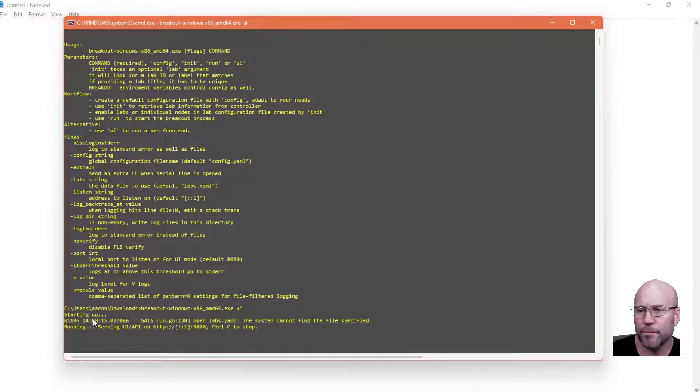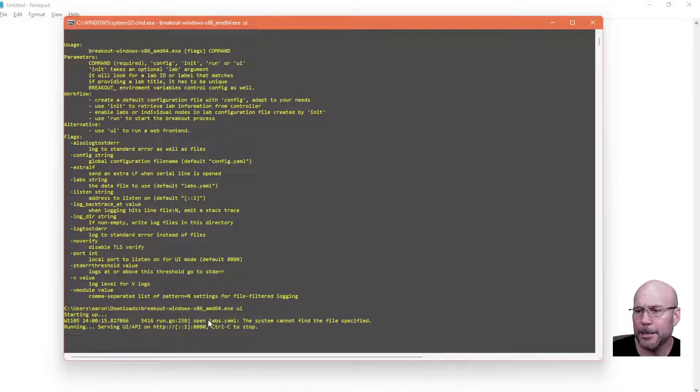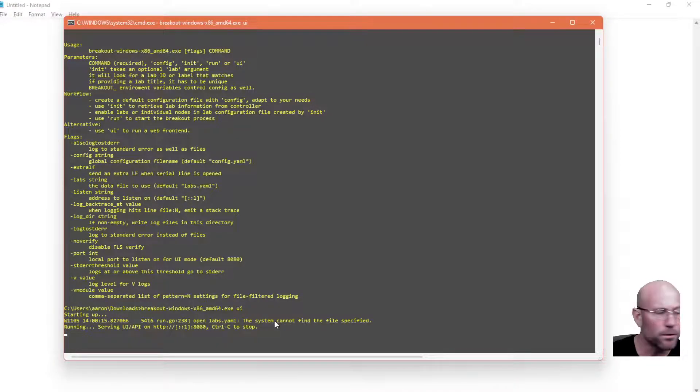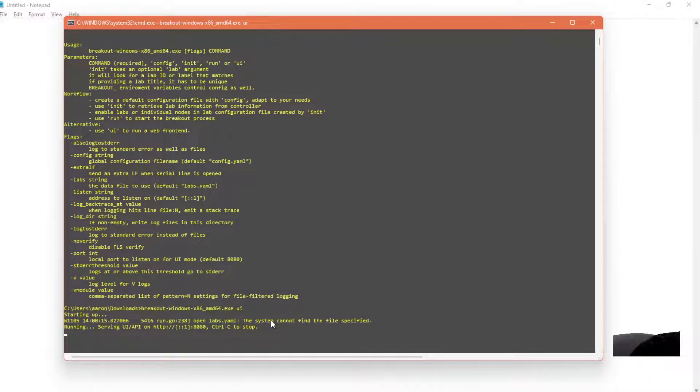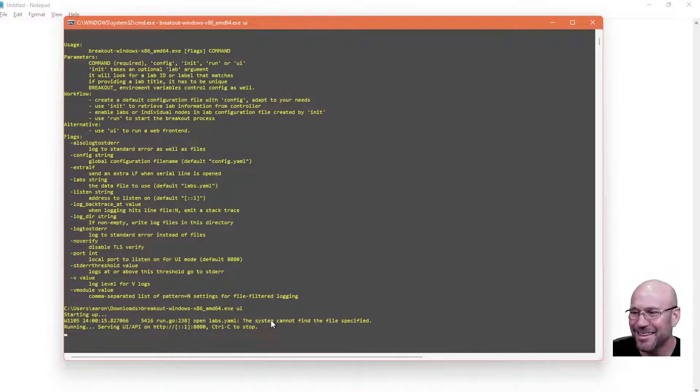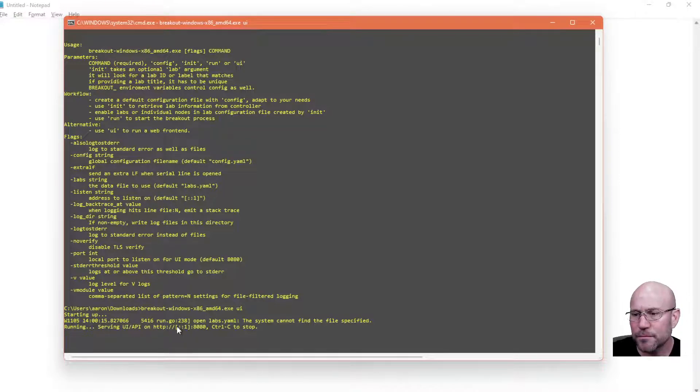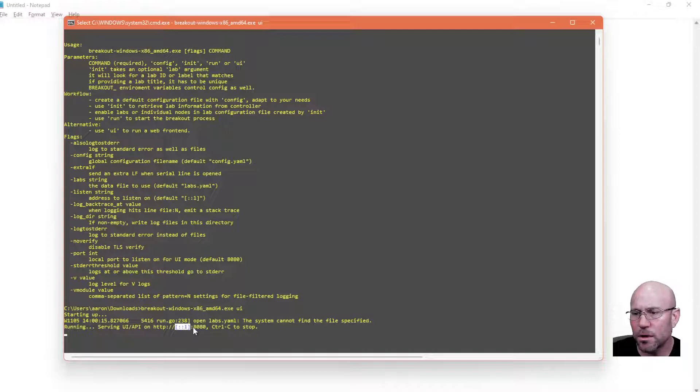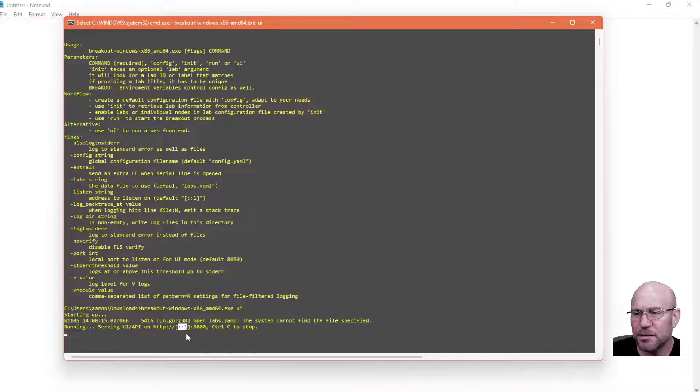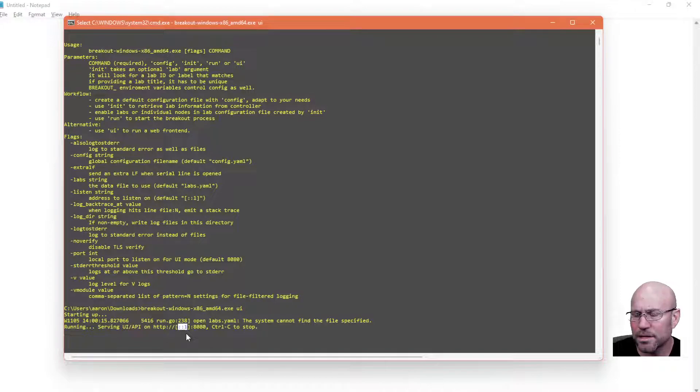Now it says Starting up, and it's opening a YAML file. Serving the user interface API at the localhost, colon 8080.